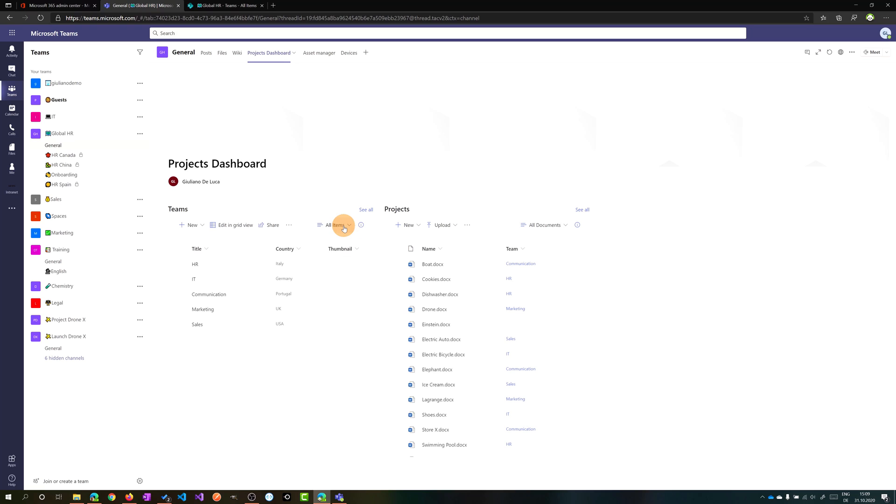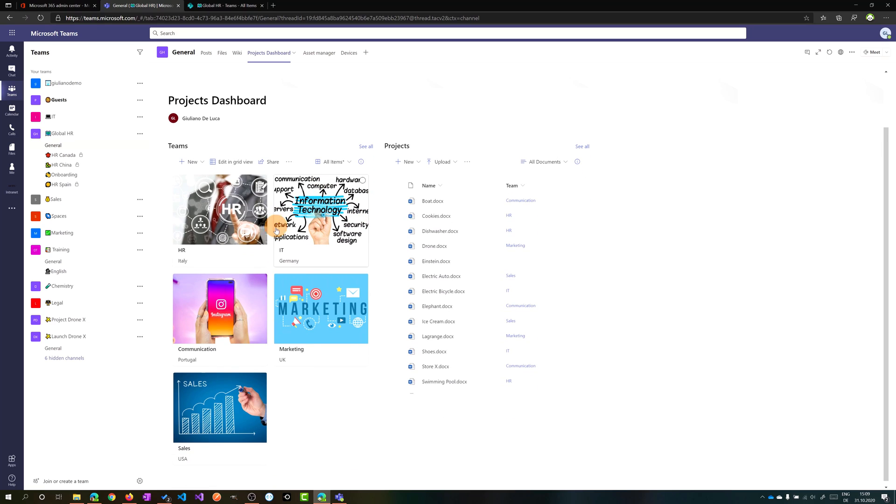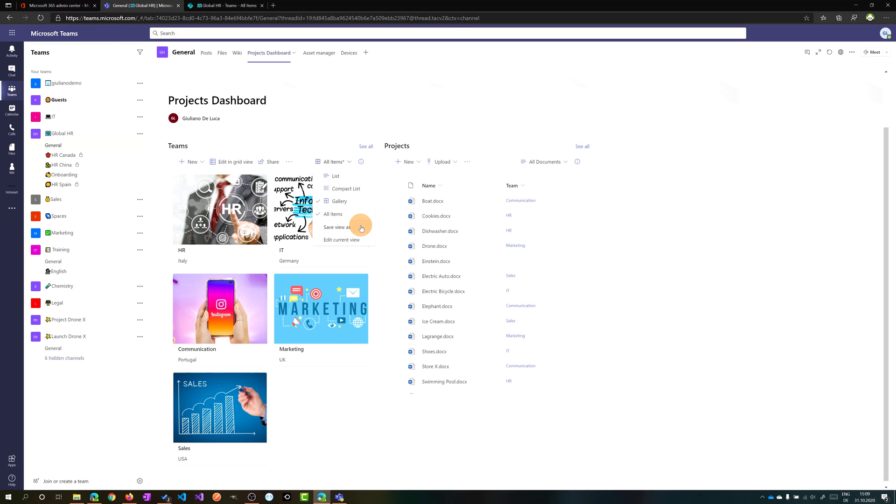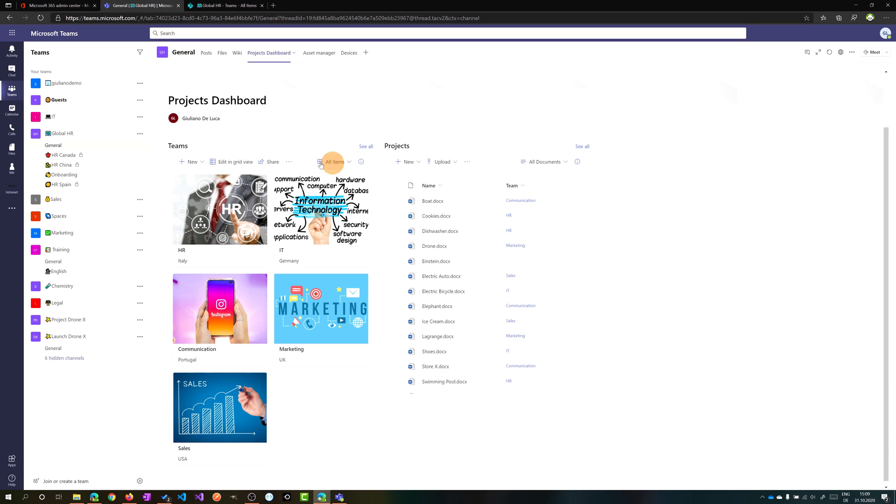So now I want to change the view to gallery view and I want to save this gallery view as a default view. In order to do that, you have to click on the dropdown again and then save view as. If you use the same name, all items, basically you will override the list view with the gallery view and now the gallery view is available as a default view.